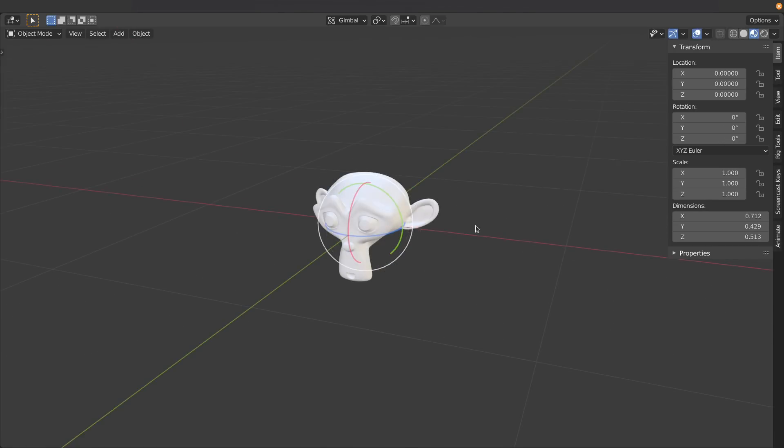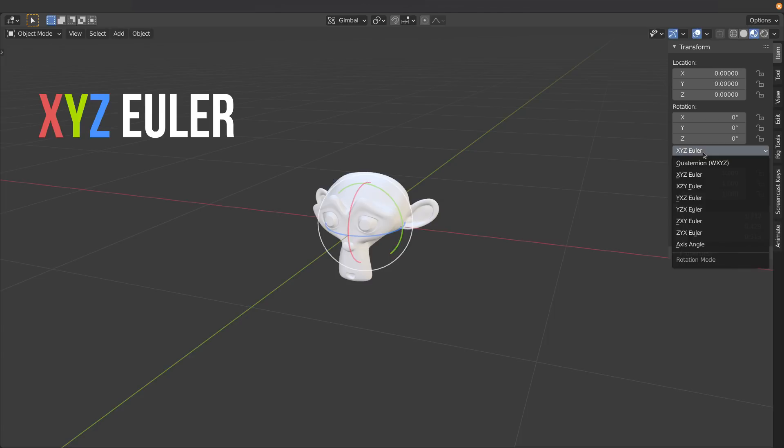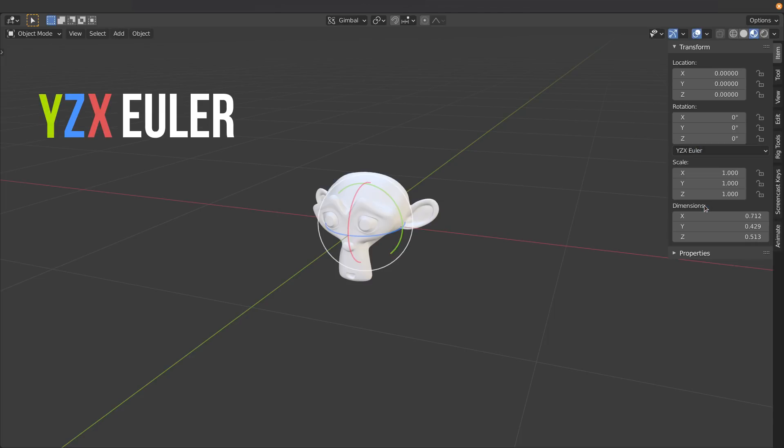Now so far I've only demonstrated the default XYZ Euler rotation order. So what about some of the other rotation orders? So here you can see XYZ. I'm just going to change this one to YZX. Now what does this change actually mean?